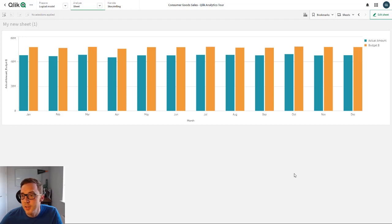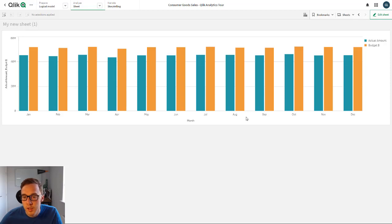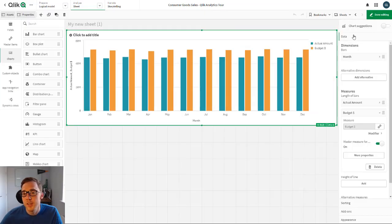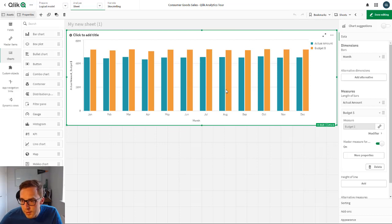In this case, you have the ability to control individual colors for each of the measures. So let's just go into the edit sheet here. And we've got the combo chart already set up.